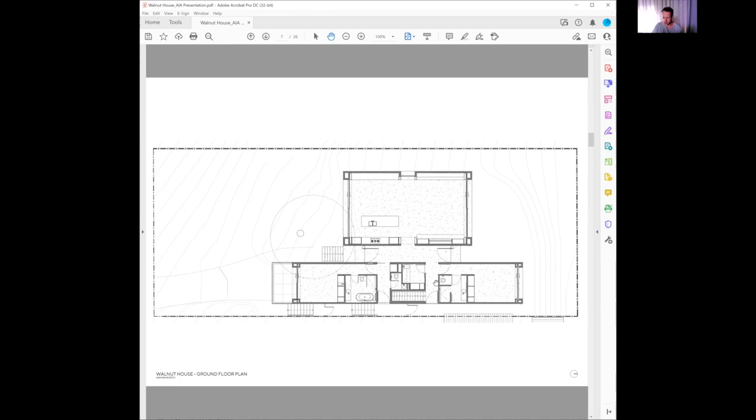Really we've got a master bedroom wing with a private ensuite, again looking onto the garden and the northern light. Then through here we've got a guest bedroom with an ensuite and a little balcony where they get a beautiful view sitting under the tree.